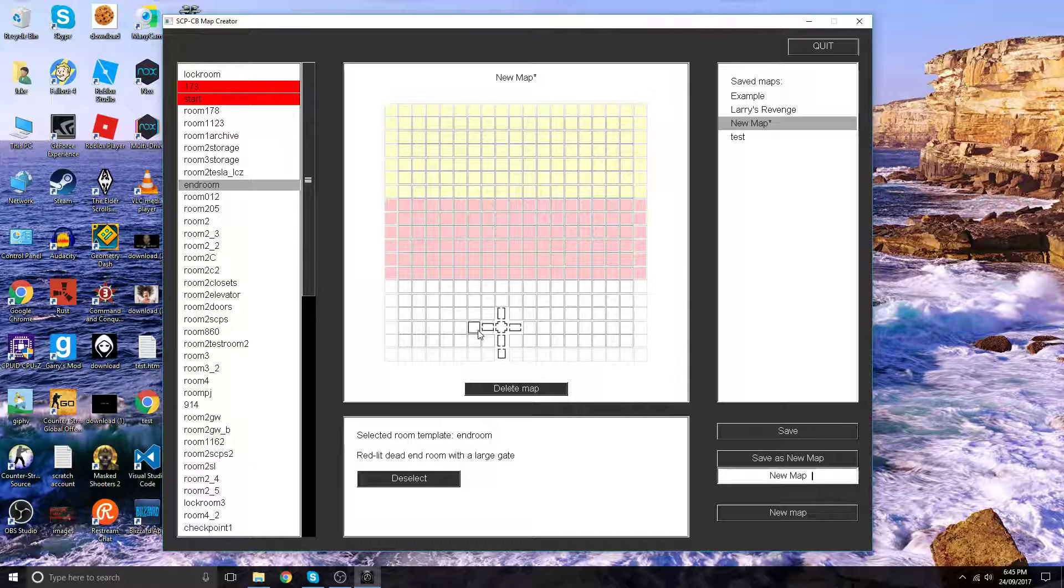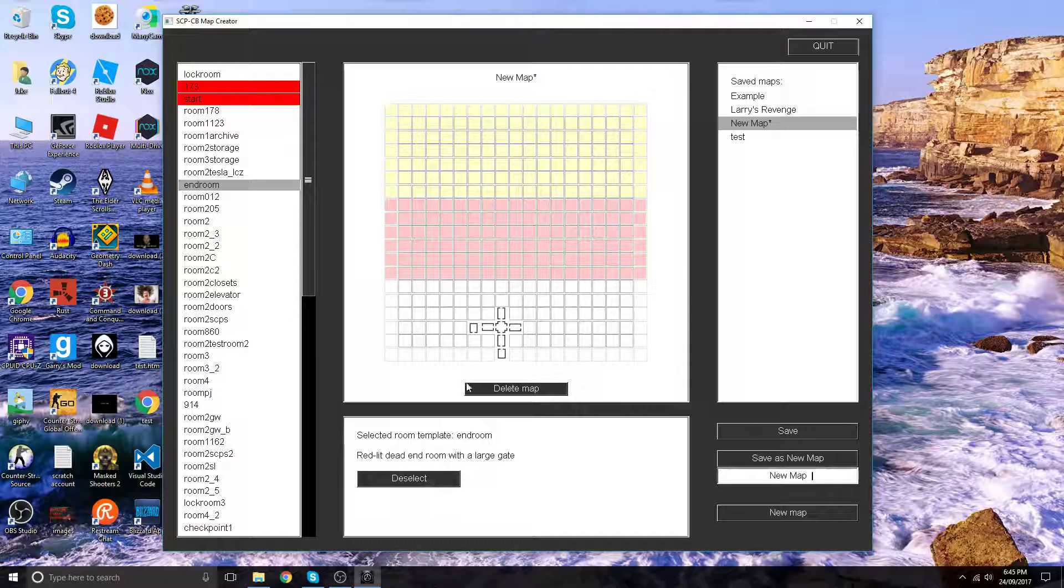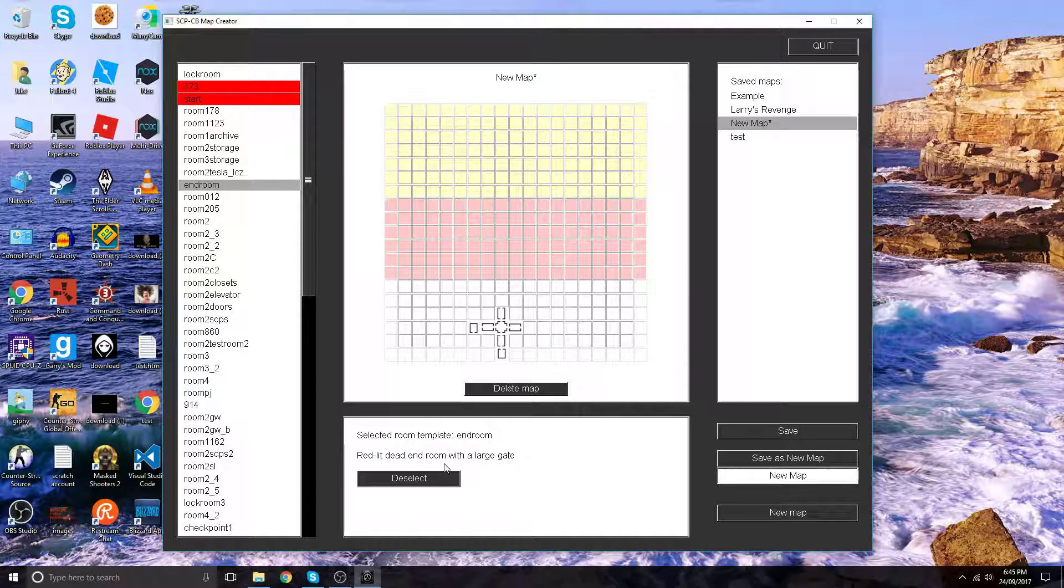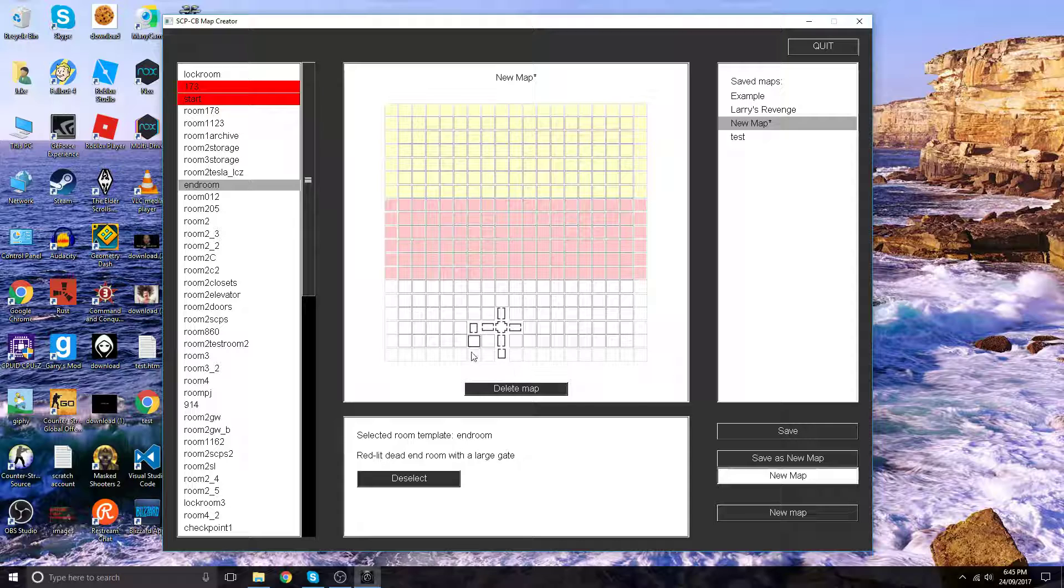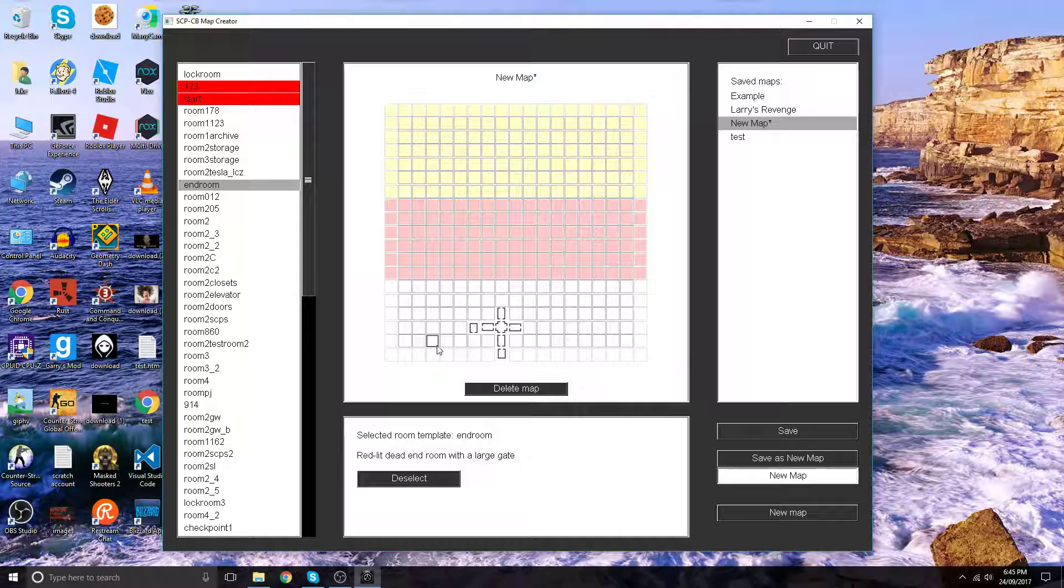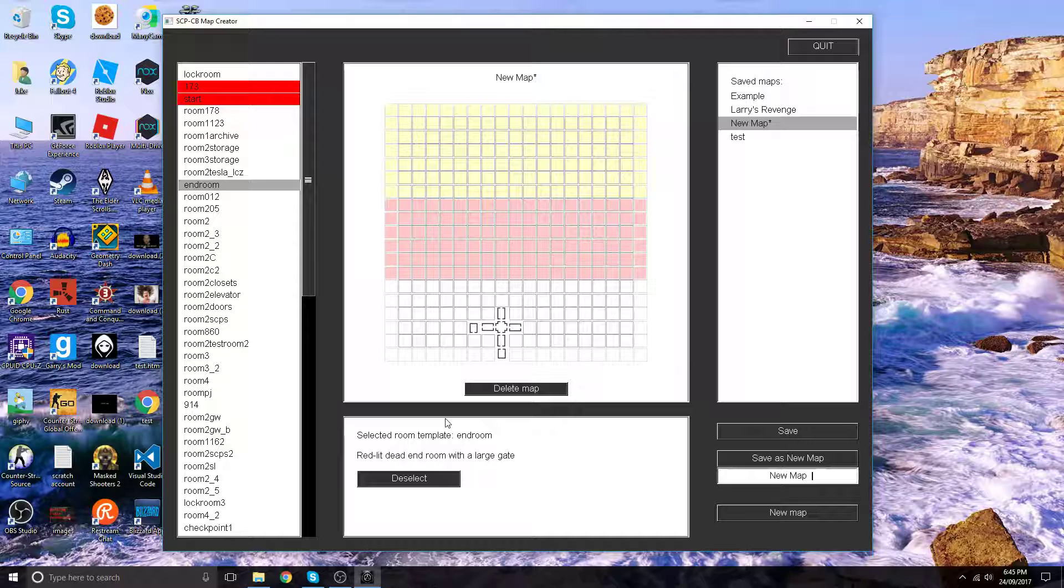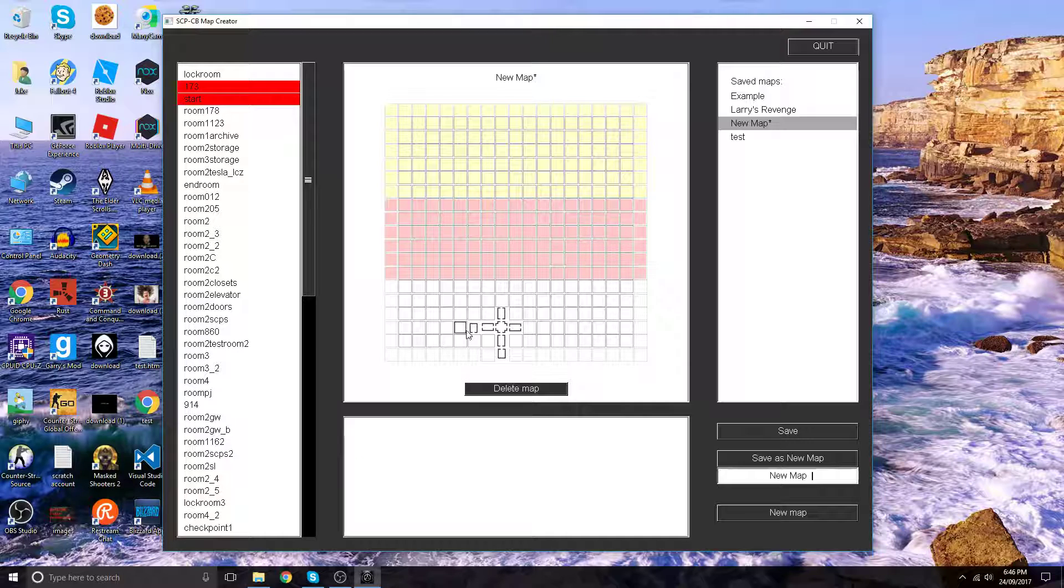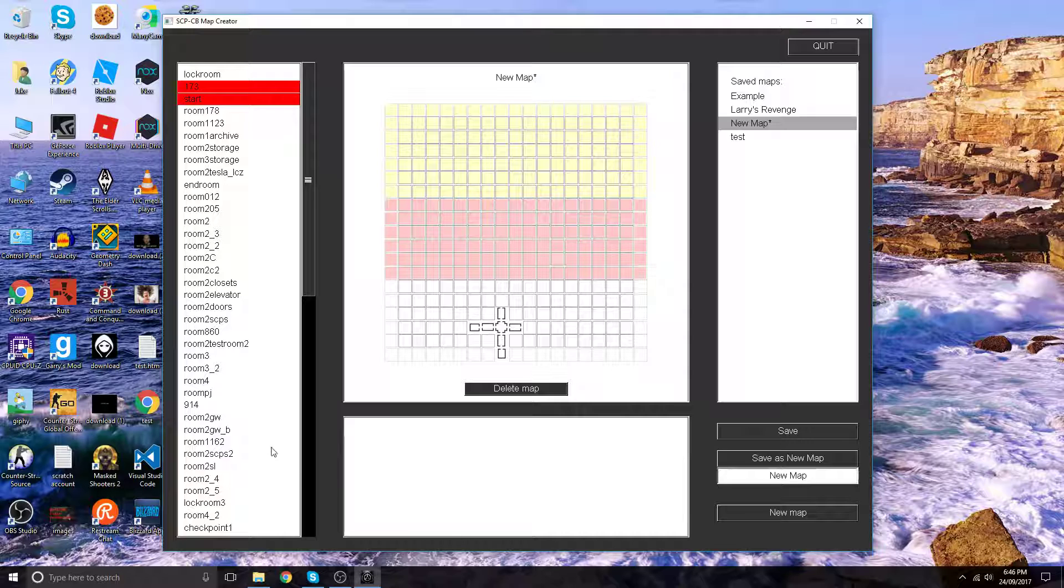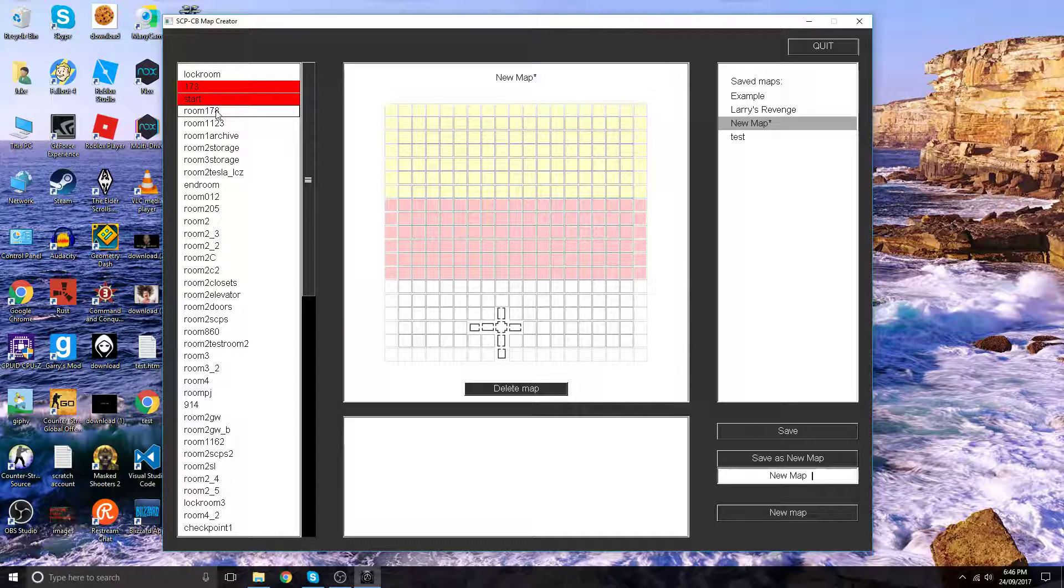Now let's make this an end room. End rooms are relatively dead-end rooms with a large gate where the janitors basically walk up to you and get taken into the pocket dimension by SCP-106. Let's deselect, drag it to the right position. That's it.